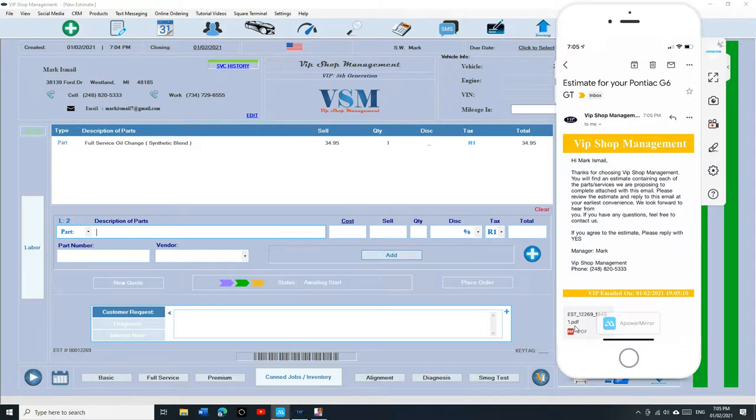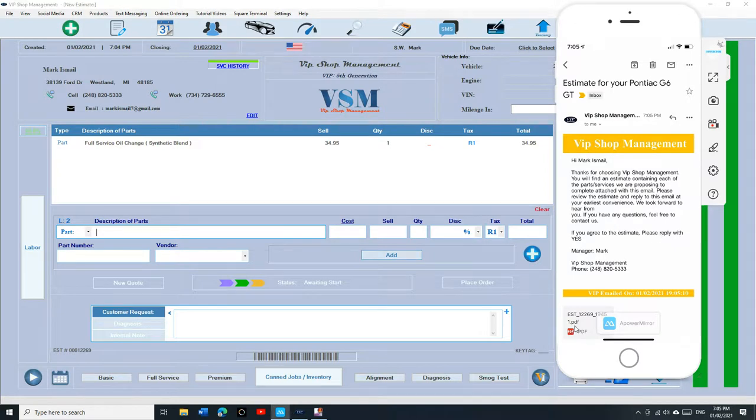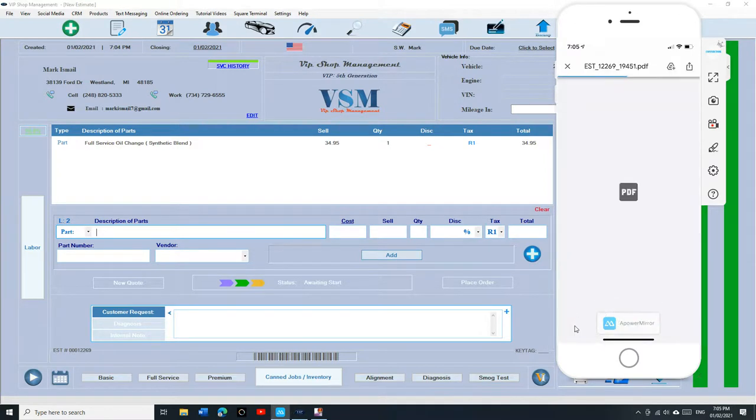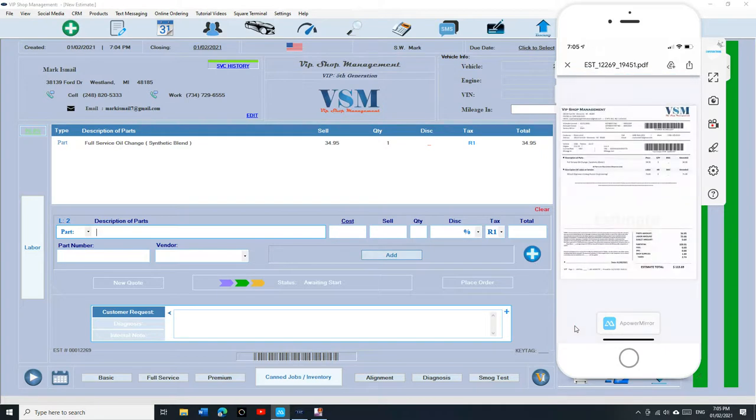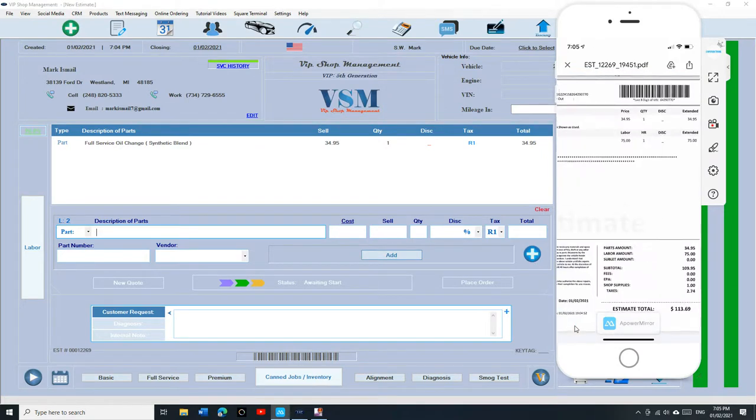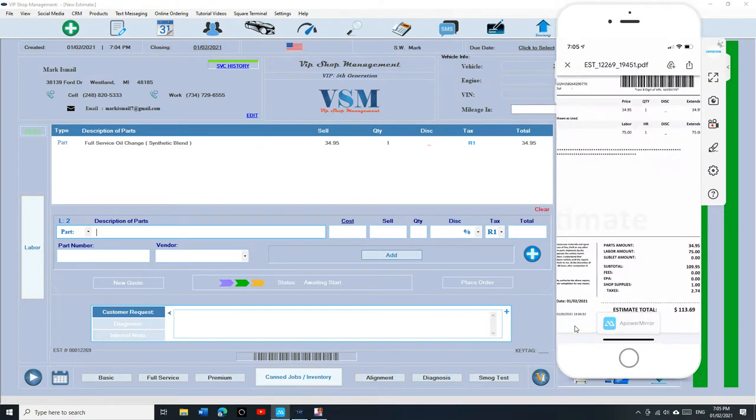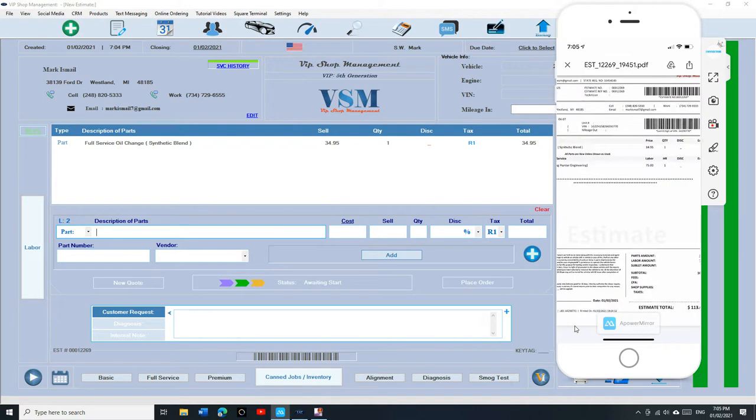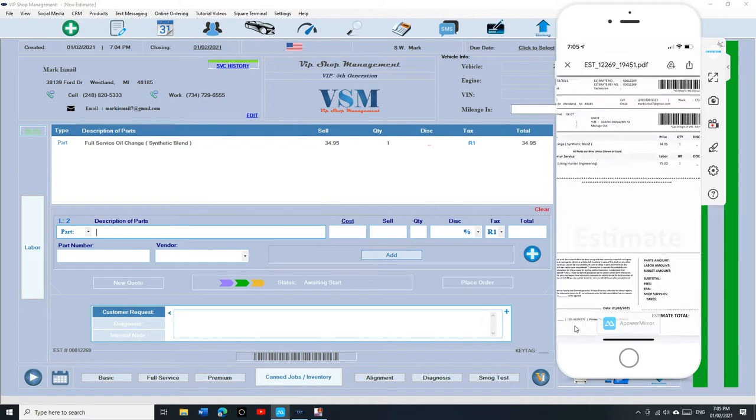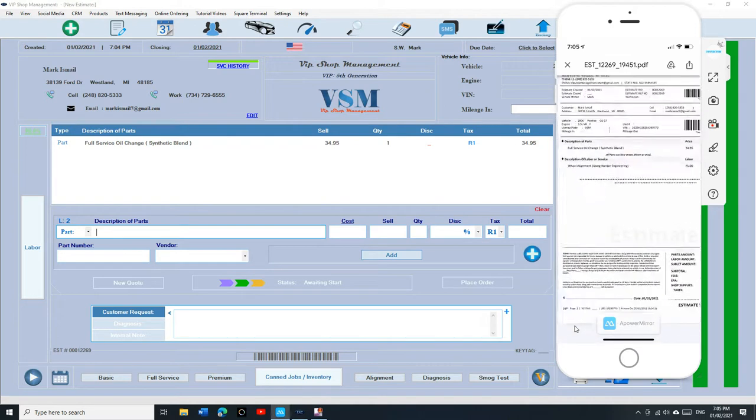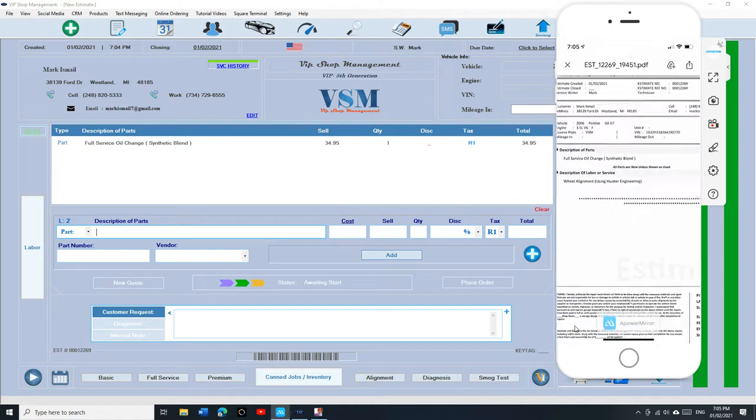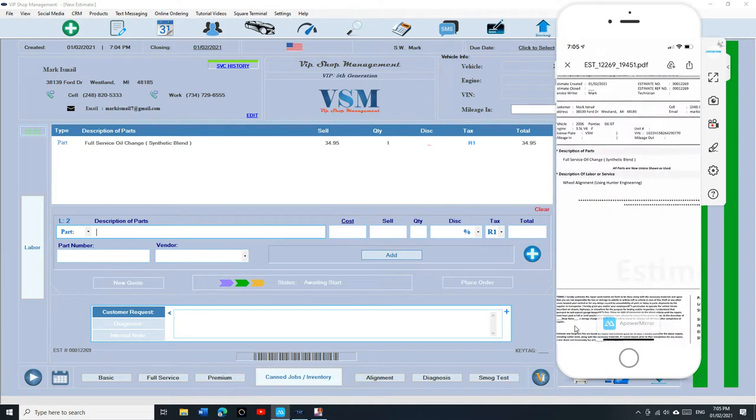So he's going to open the estimate. It's going to look like this. You can see the estimate. It's going to be $113. We're doing a full service, oil change, and a wheel alignment.